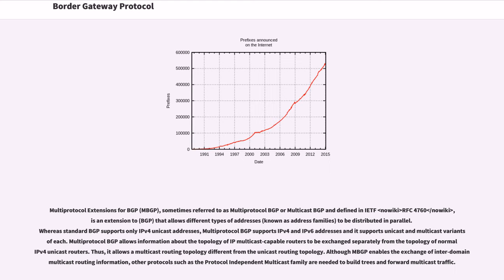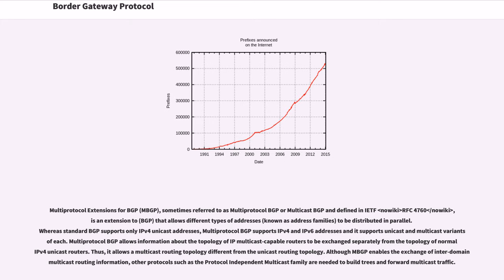Multi-protocol extensions for BGP, sometimes referred to as multi-protocol BGP or multicast BGP and defined in IETF RFC 4760 is an extension to that allows different types of addresses to be distributed in parallel. Whereas standard BGP supports only IPv4 unicast addresses, multi-protocol BGP supports IPv4 and IPv6 addresses and it supports unicast and multicast variants of each. Multi-protocol BGP allows information about the topology of IP multicast capable routers to be exchanged separately from the topology of normal IPv4 unicast routers. Thus, it allows a multicast routing topology different from the unicast routing topology.